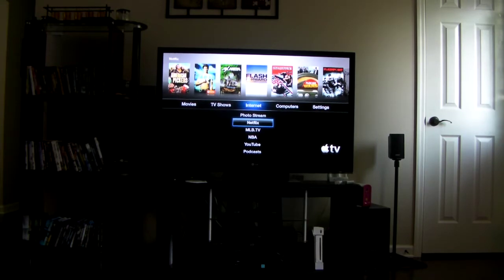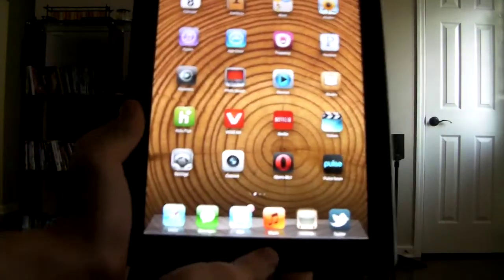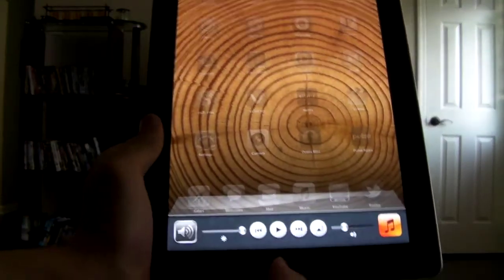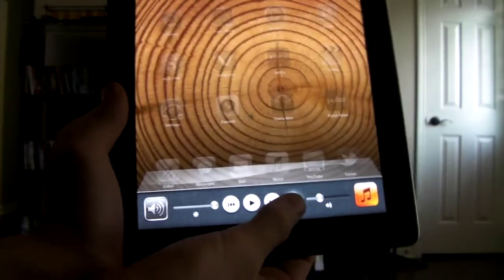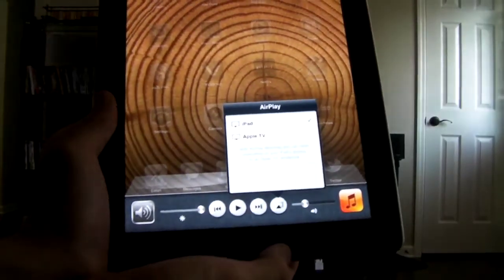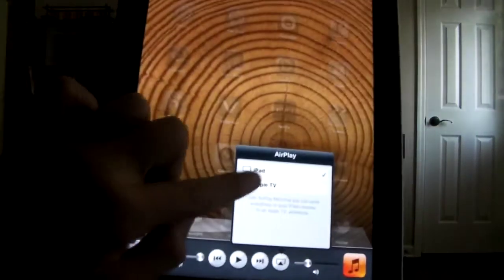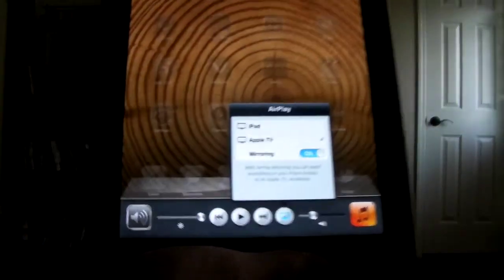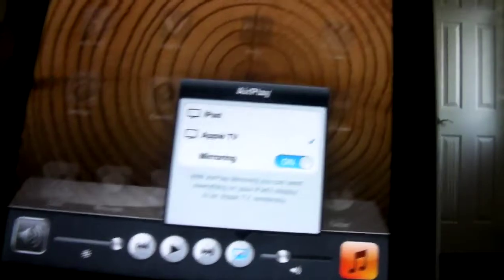So we're going to unlock the iPad and go into, let me show you here. We're going to go over and click on AirPlay and go to Apple TV. When you go to Apple TV on the iPad, I'll zoom in.